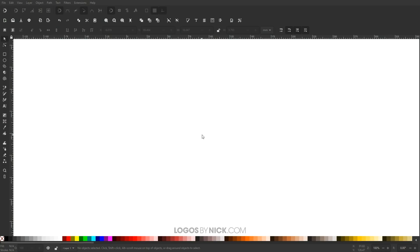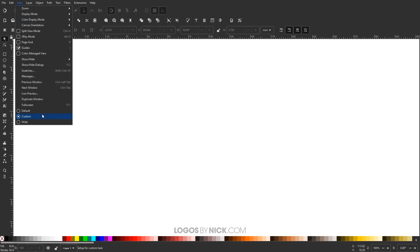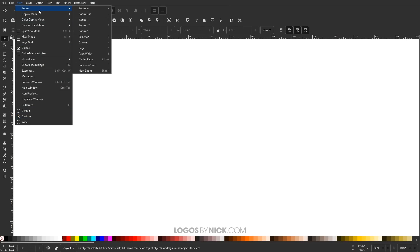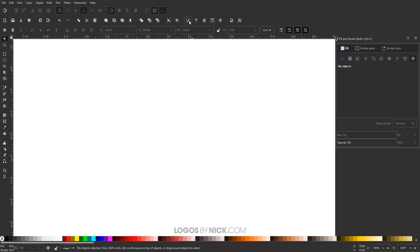We'll get started here in Inkscape. The first thing we want to do is set up our document so we're all working with a similar view. I'll come up to View, select Custom, then go to Zoom and zoom in at one to one. Then I'll open up the Fill and Stroke menu with this button, or you can press Ctrl+Shift+F on the keyboard.